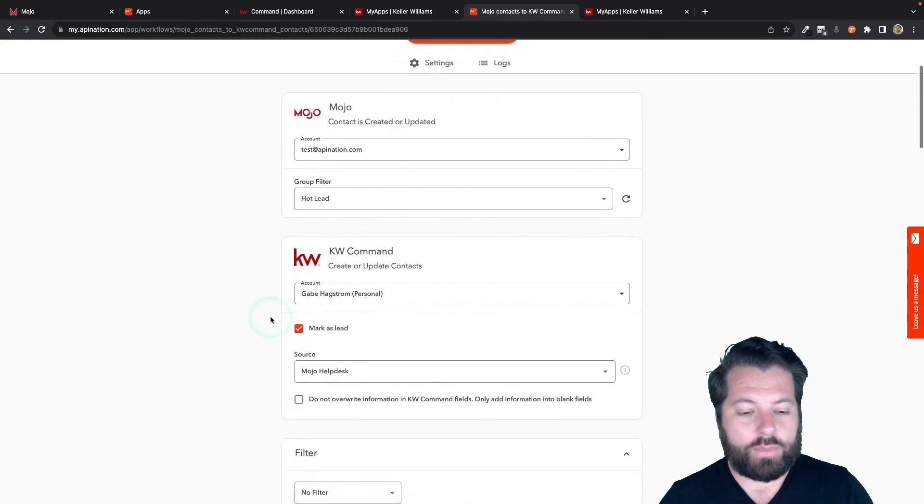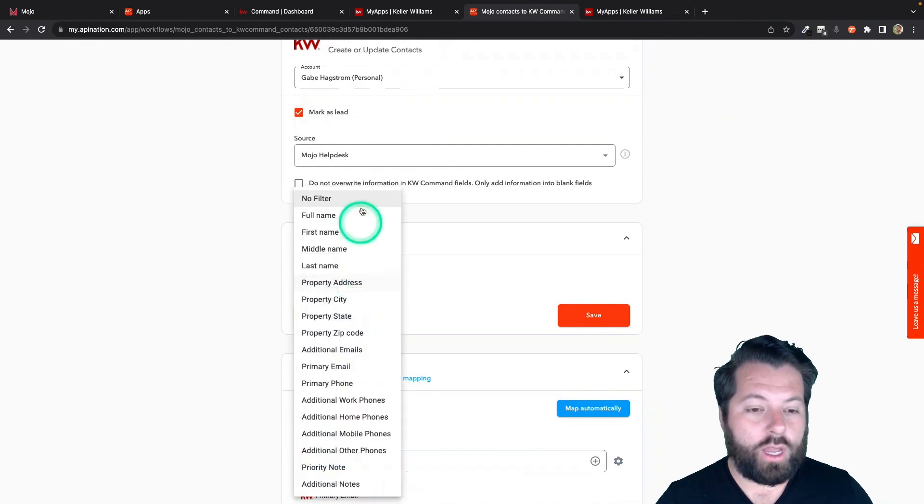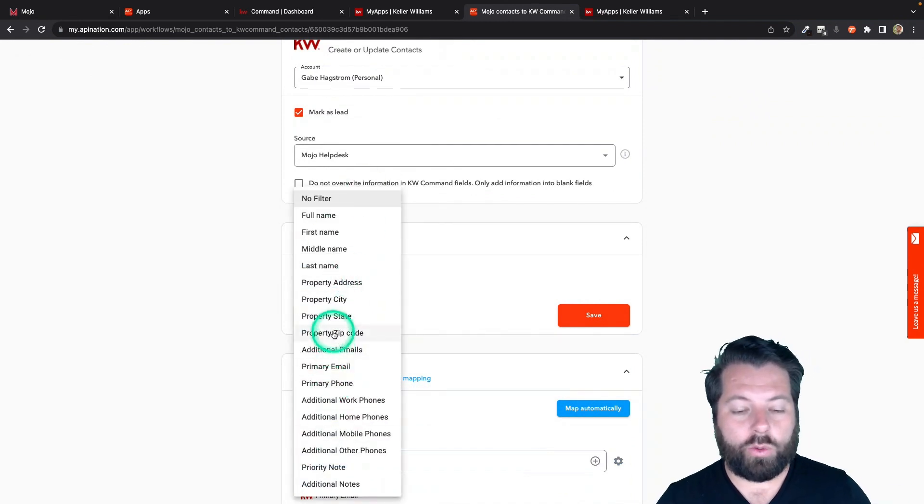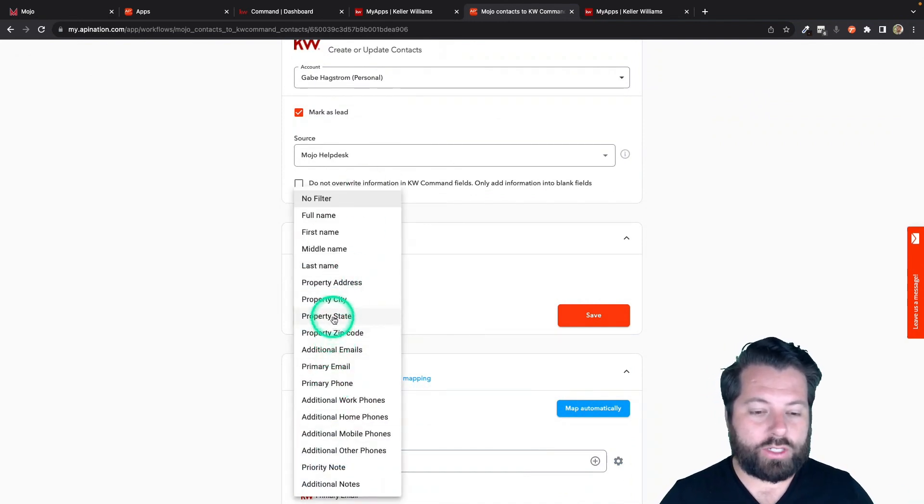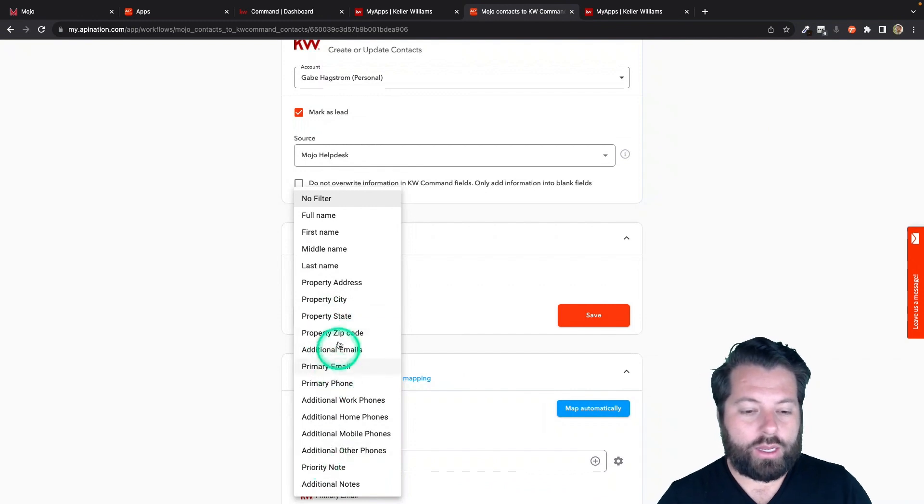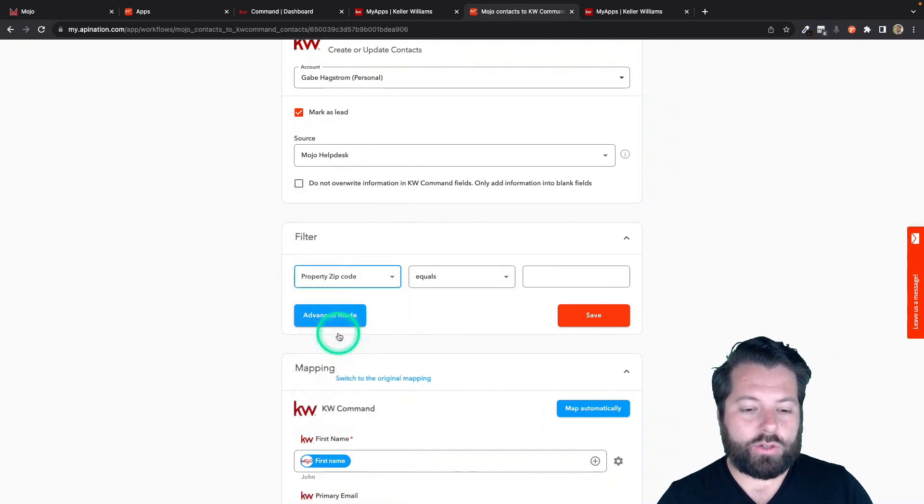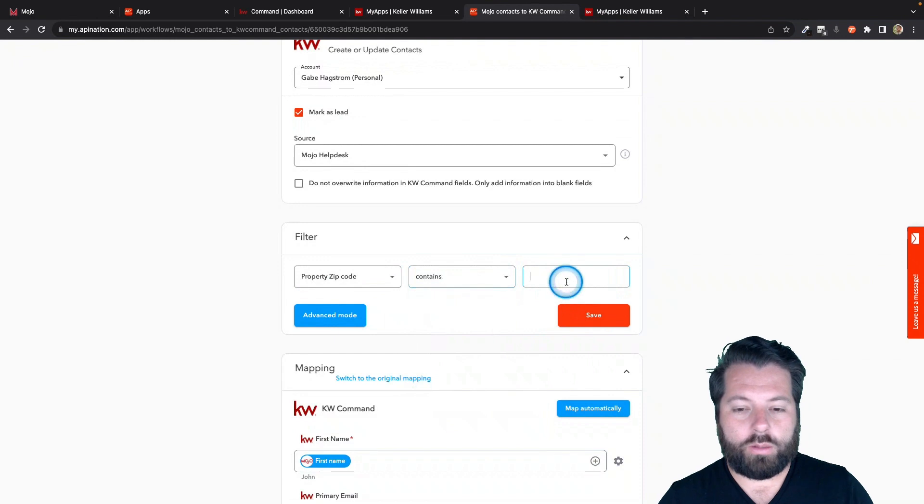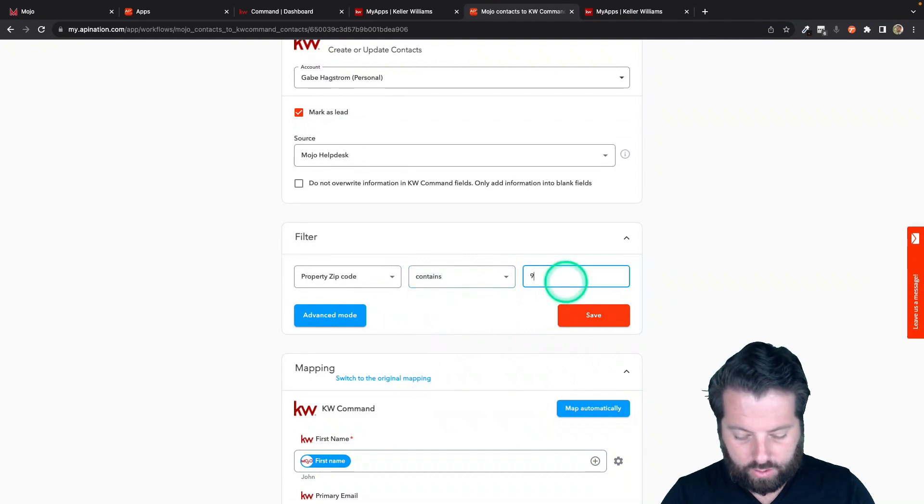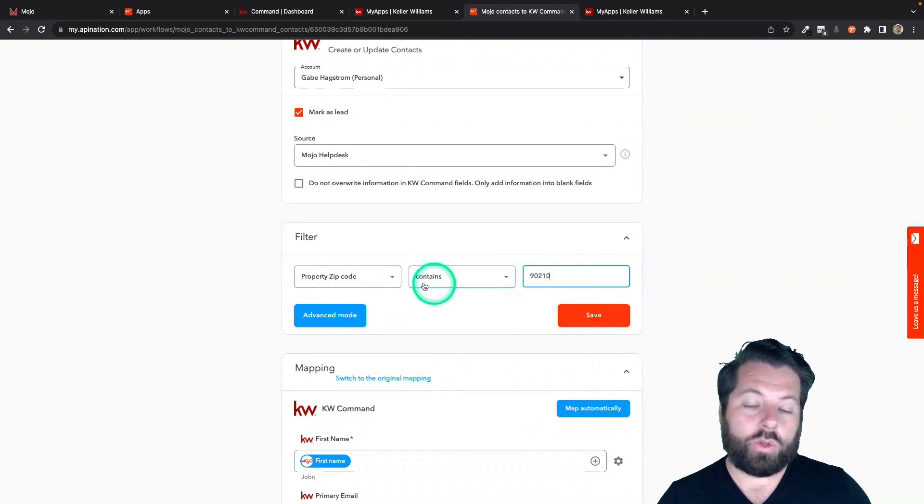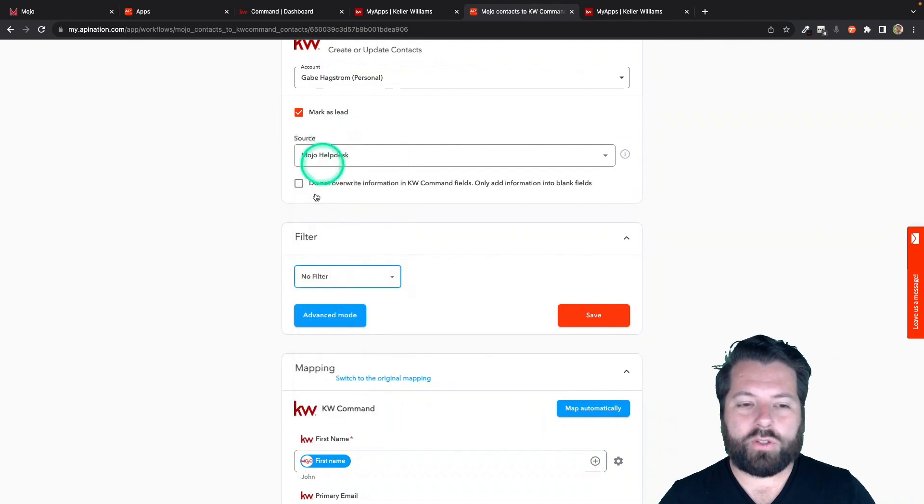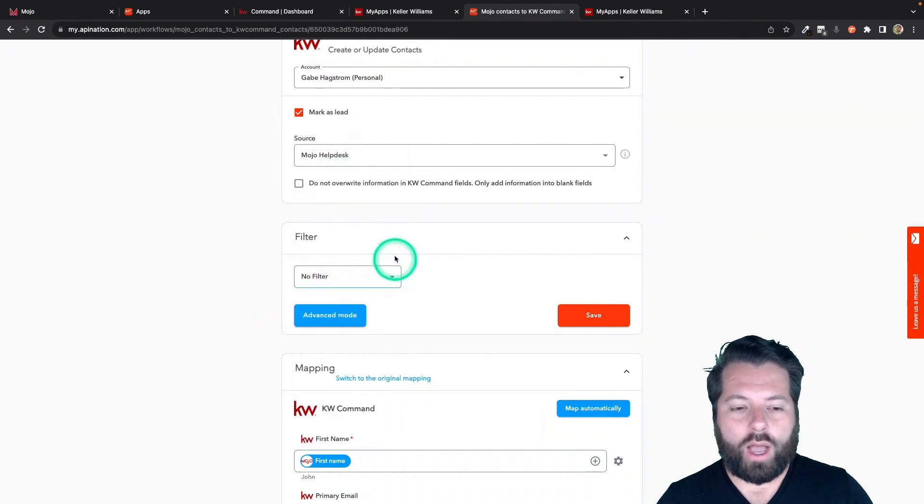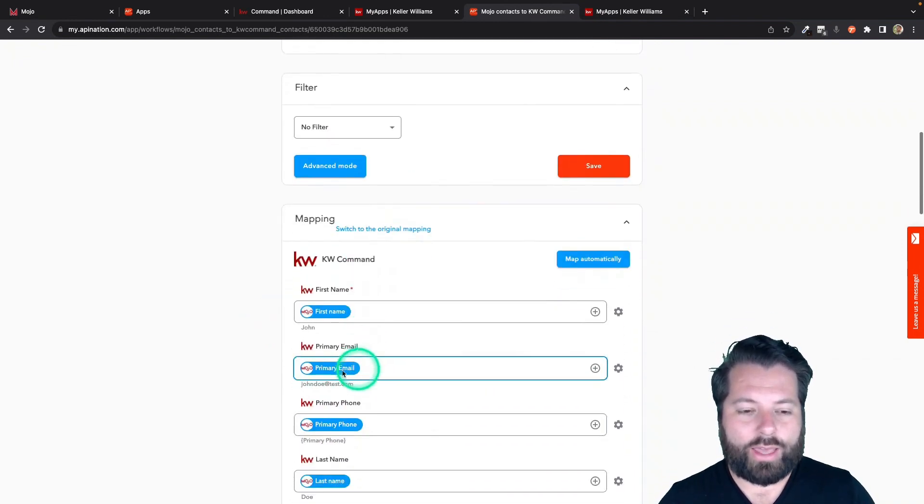Come down here to this filter tool. If you wanted to filter on anything else in Mojo, if you only want to send over people from a certain zip code or state, you could do that. You just click on it. Say, you know what, only people with the zip code 90210 and then hit save. Totally an option. Since we're already filtering on the group, I'm just going to go ahead and clear this other filter out. We don't need that.